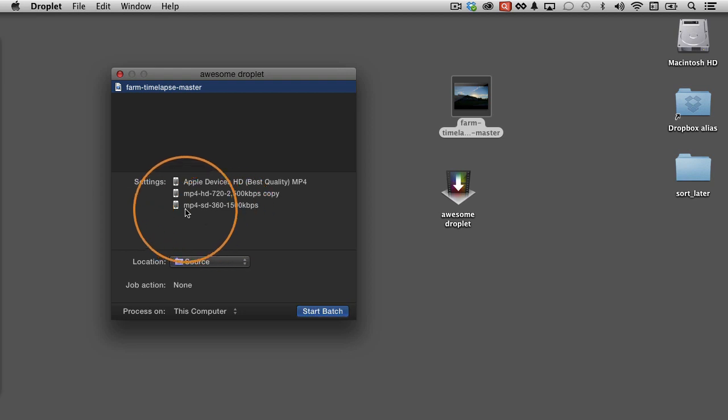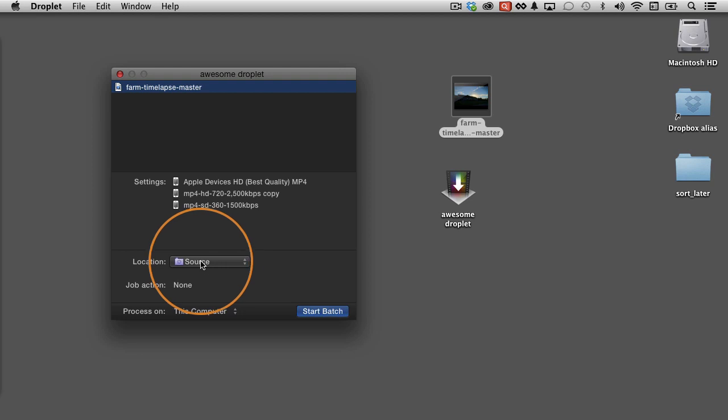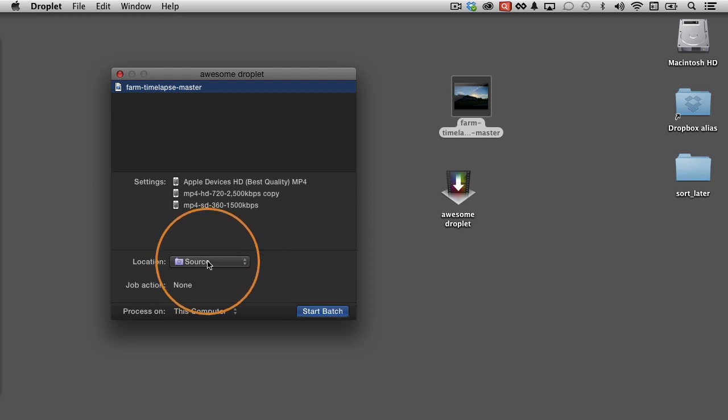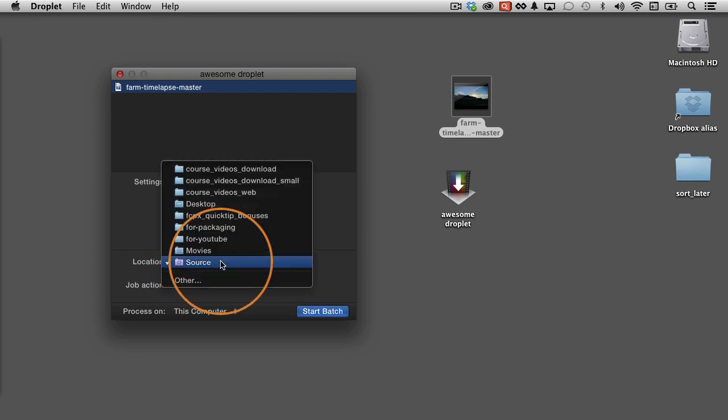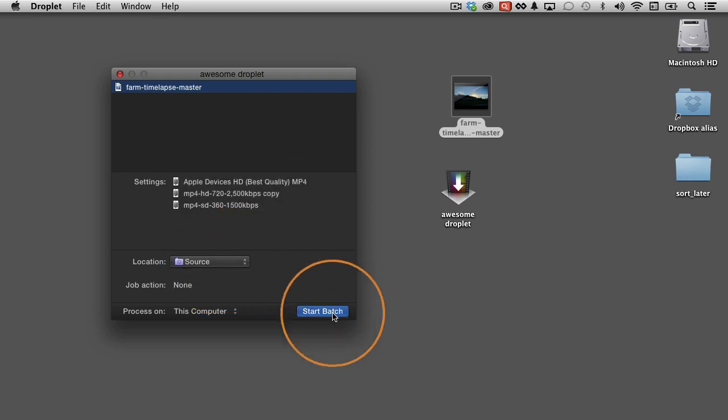So it's going to transcode three new videos with these three different groups of settings here. And then it's going to store the new videos wherever the source video was. In this case, it's the desktop. Now I could, if I wanted to, choose a different location, but I'm going to leave it right on source. And then I'll just click Start Batch.